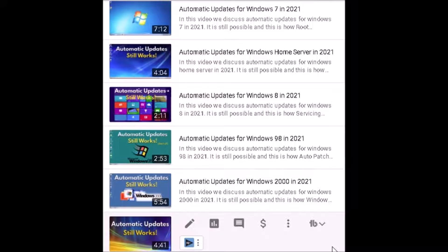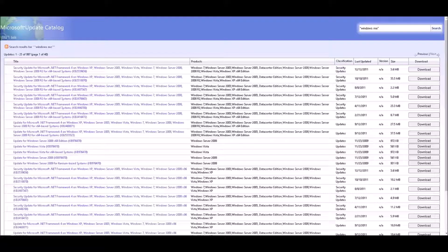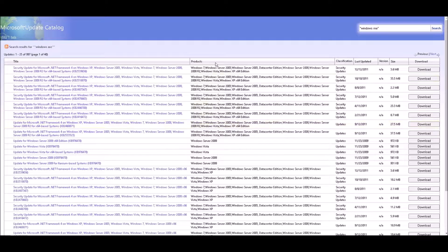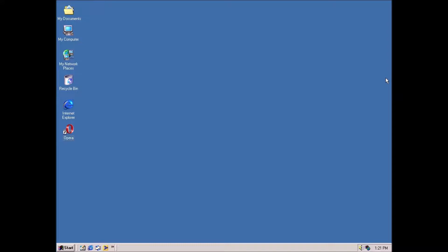It is important to note that Windows ME does not have a native automatic update feature. The updates for ME also do not appear in the Microsoft catalog, meaning that they are not available from the Windows Update servers. There are a few methods available to update a Windows ME system. The time codes will be down in the description to skip to the method that you would like to use.